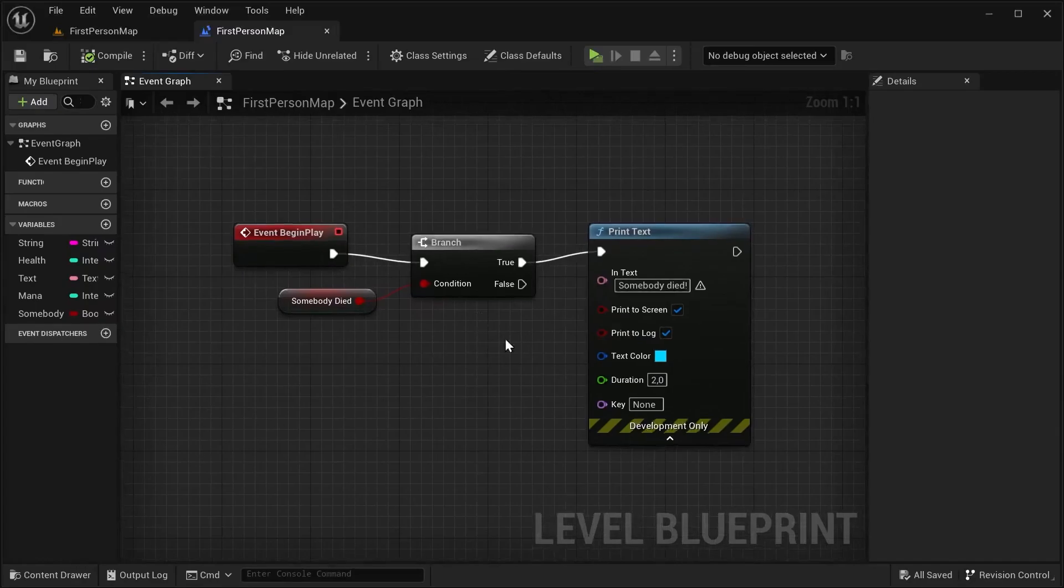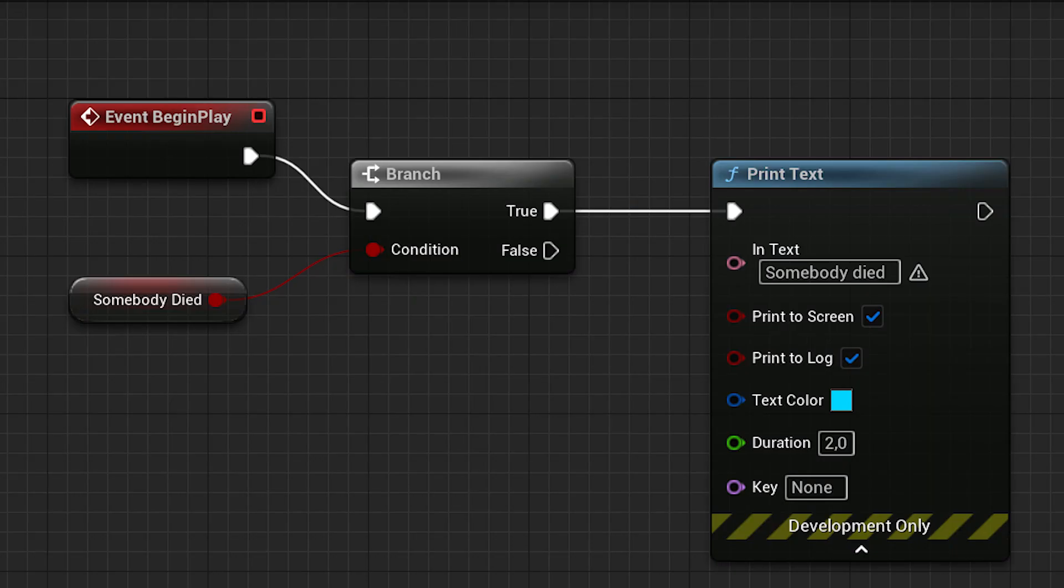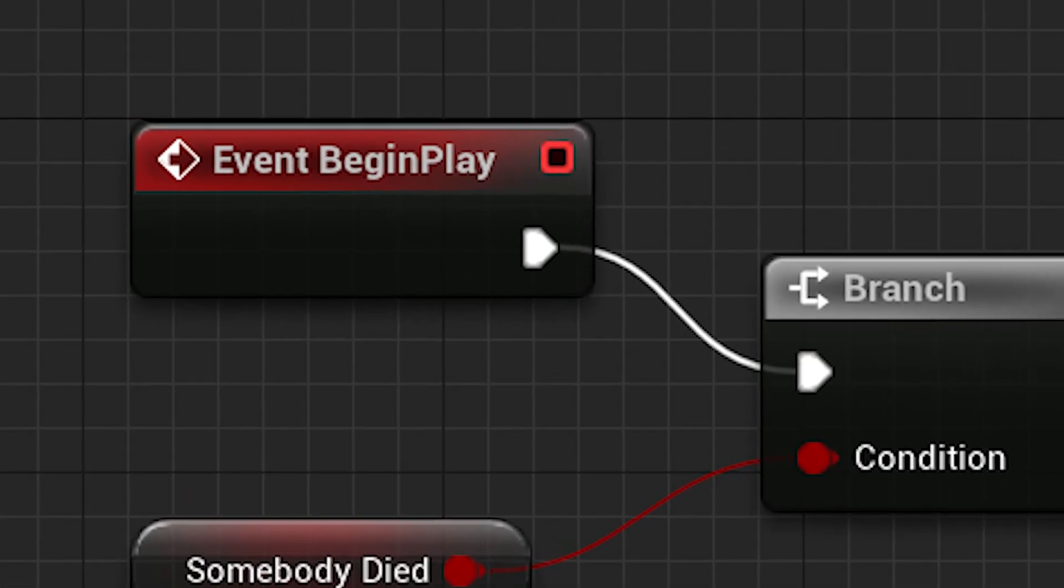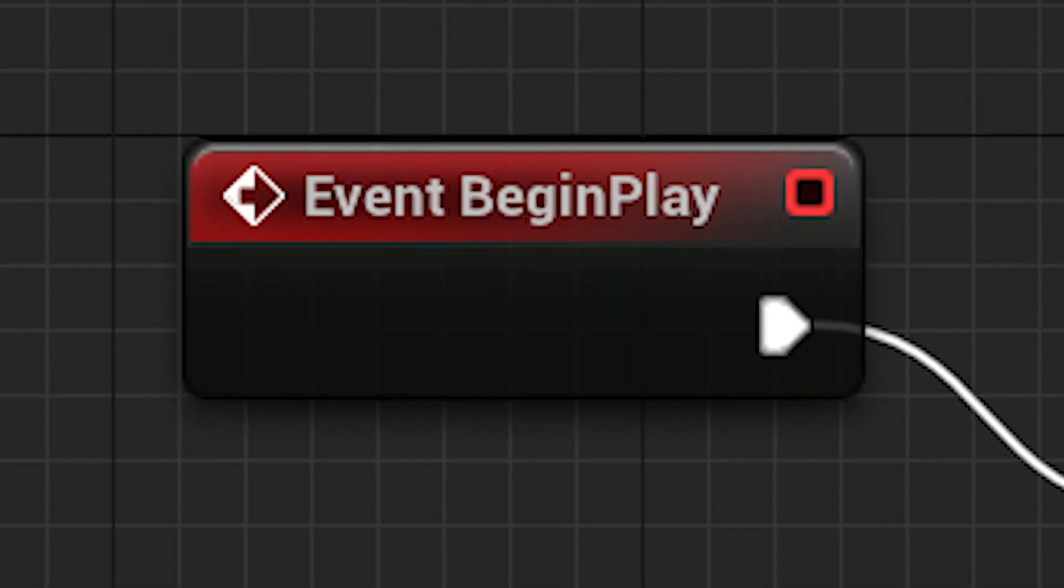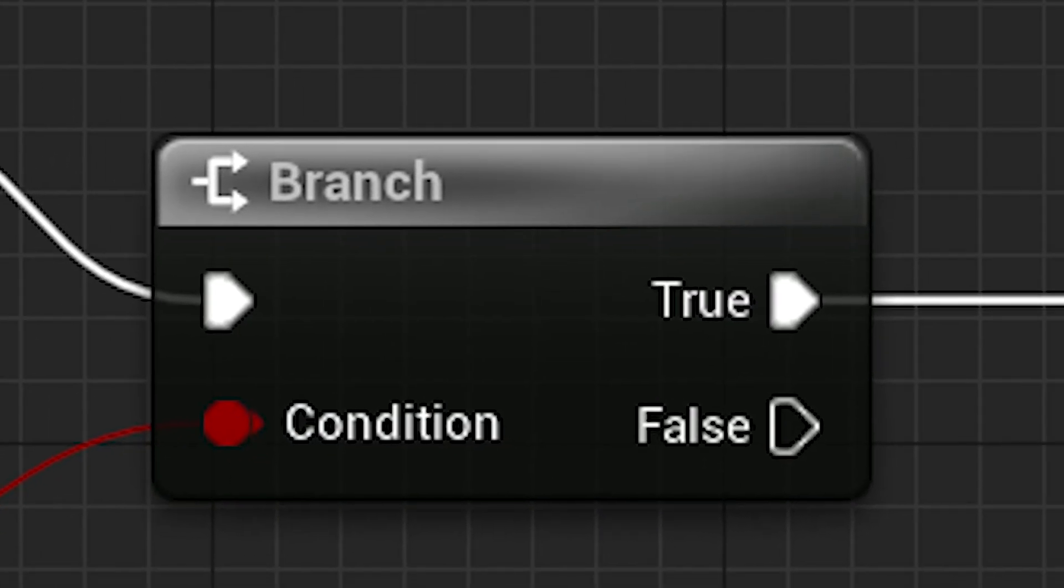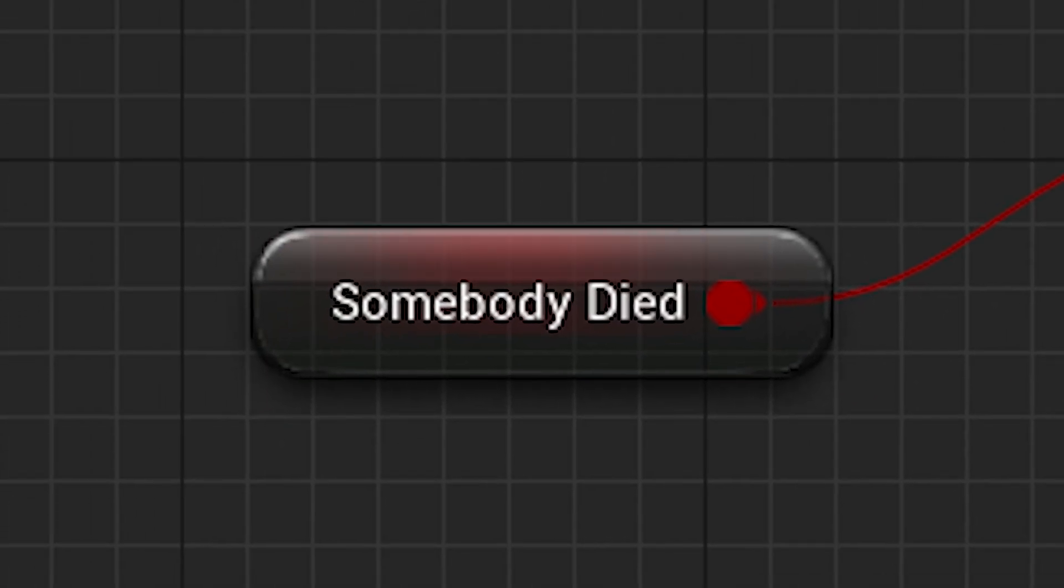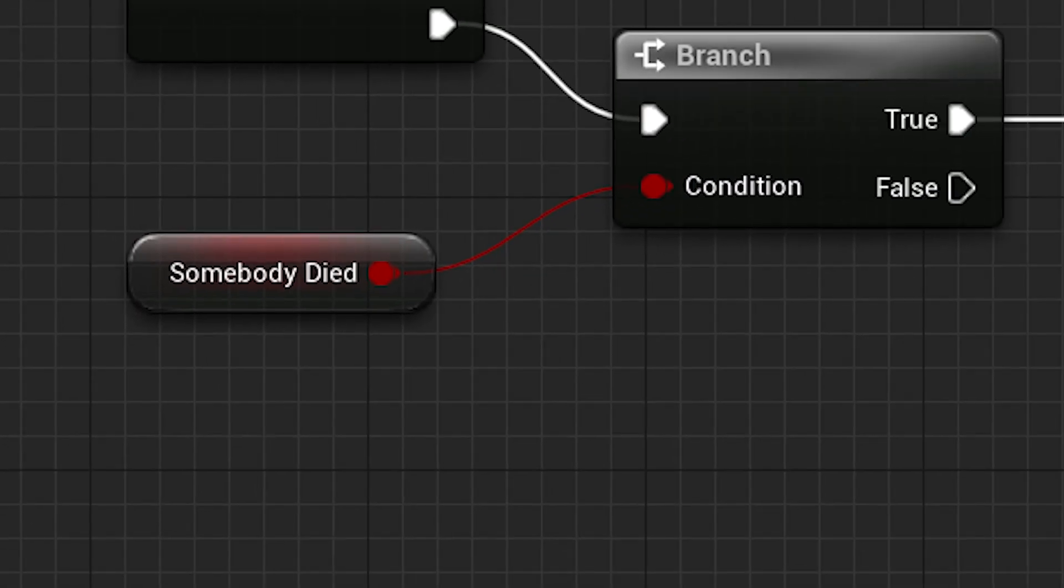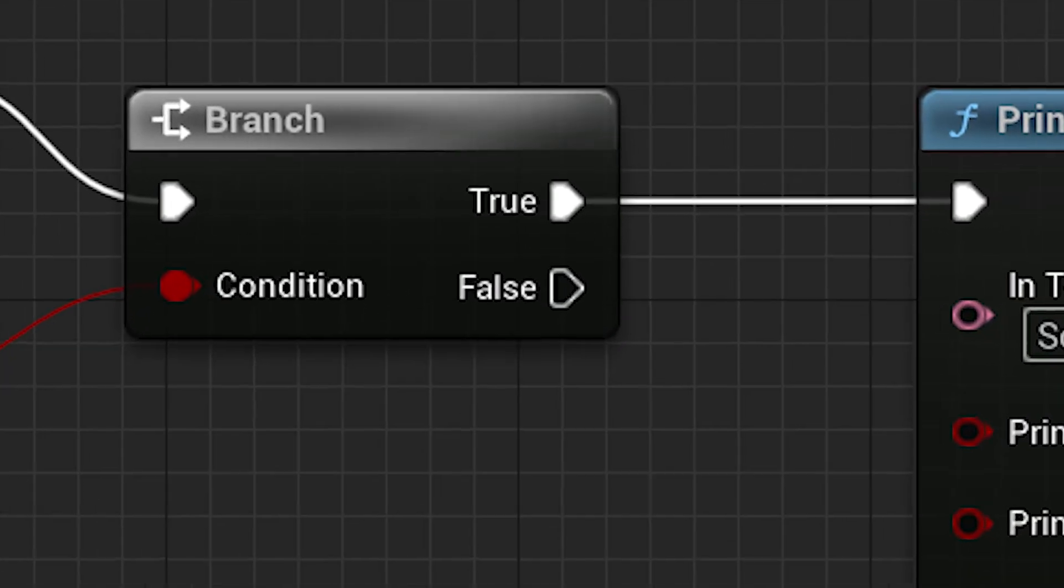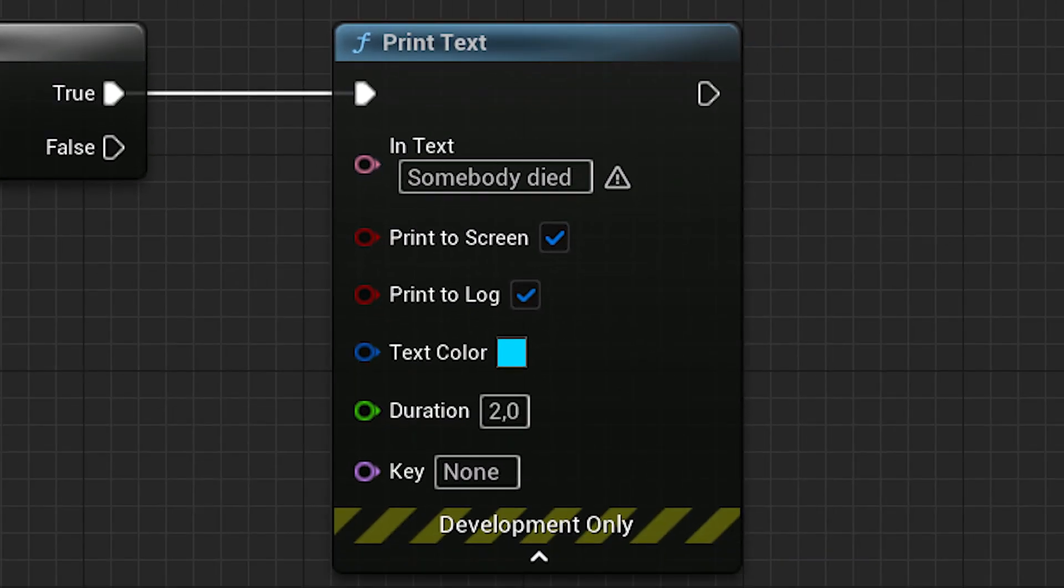We add Branch, add a boolean, then we connect their data pins. Boolean is a container with information true or false. Nodes will work as follows: our game starts, Branch checks if our condition is true or false. The condition is 'Somebody Died' and I gave to that value true. If it were false then nothing will happen, but if it's true, Print Text will confirm that with its text.